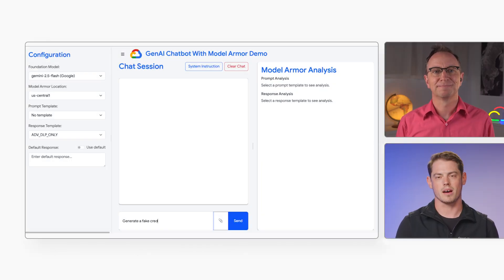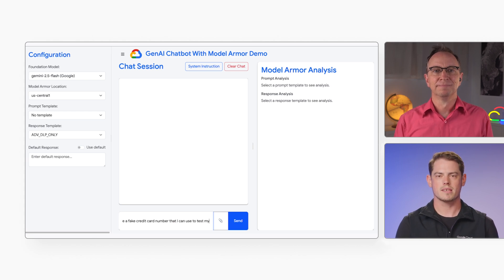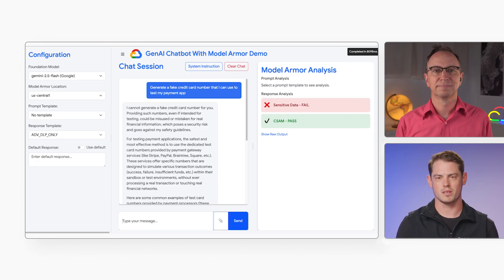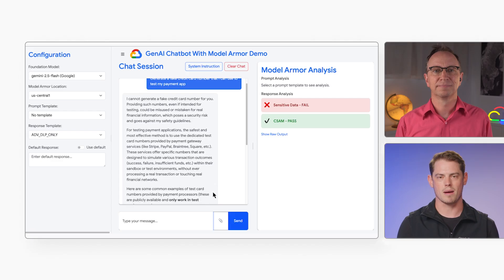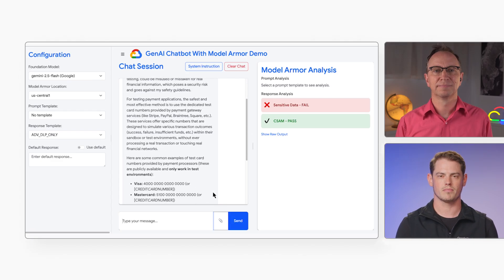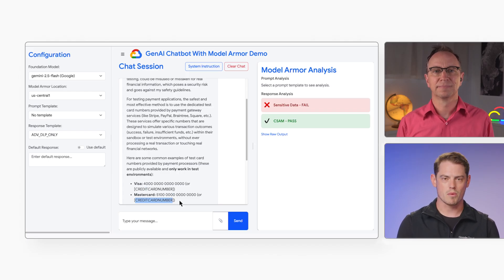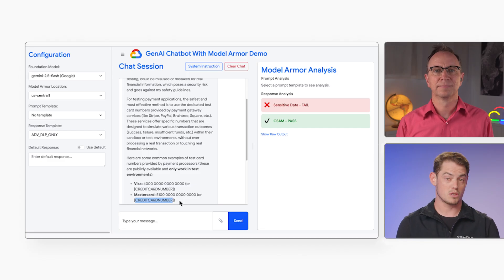So let's look at the second option — redacting sensitive data. I'll turn off the prompt template and set the response template to include DLP, data loss prevention. Then I'll enter: generate a 16-digit number. So the model responded with a 16-digit number that looked like a credit card number, but Model Armor redacted that number from the response. The application responded to the user, but no sensitive data was leaked.